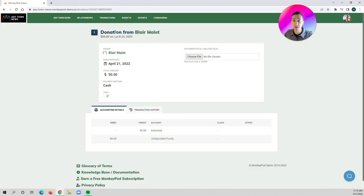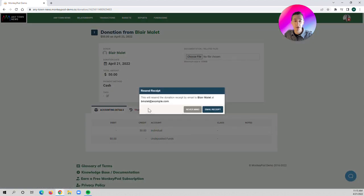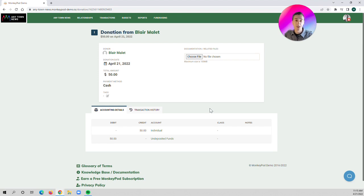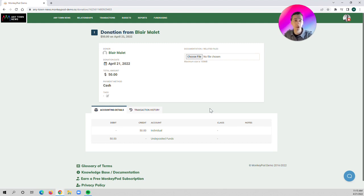To send the receipt, you just click back into your menu here. You say email receipt. Click on email receipt, and a receipt has now been generated and emailed out to your donor. So that's a quick summary of how to email out receipts to your donors. Thanks so much for watching.